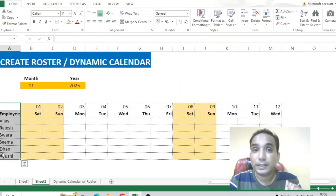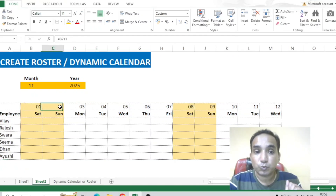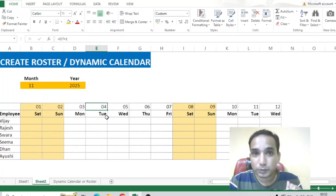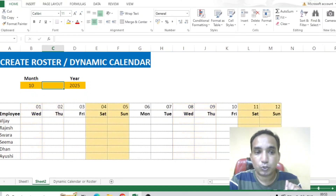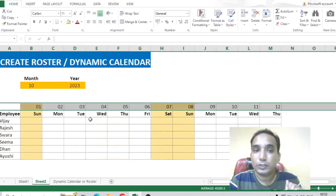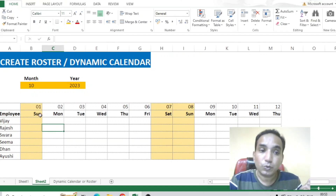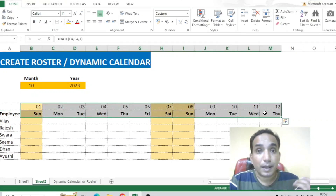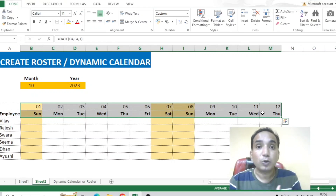On the left-hand side you will find the names of the employees, and on the top in row number seven, these numbers — one, two, three, four — are the dates of the month. These are the dates for the month of November 2025. Let me change to the current month, October 2023. So these are the dates for October 2023, and in row number eight it is represented by the days of that particular month. We need to enter these not manually but with the help of a formula.